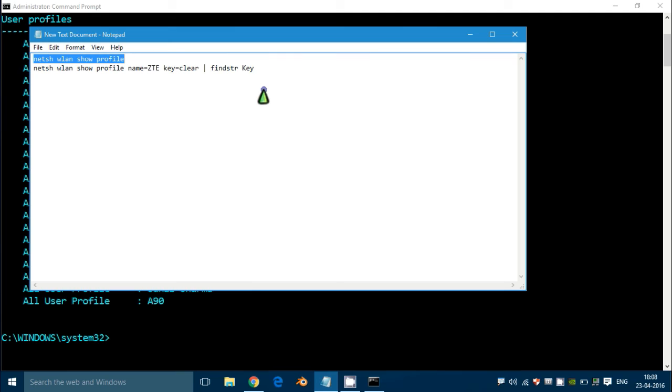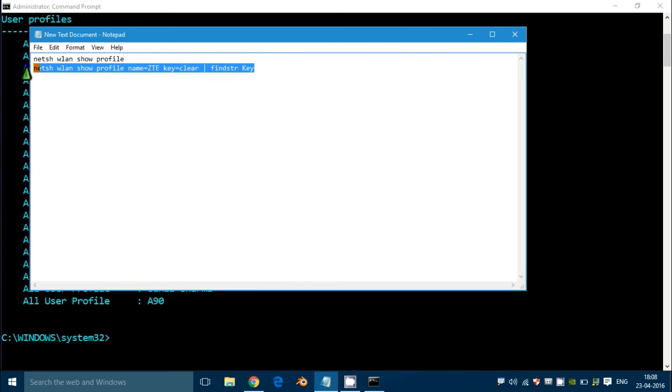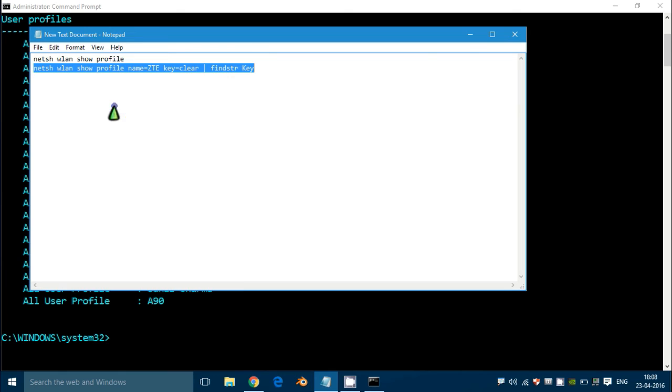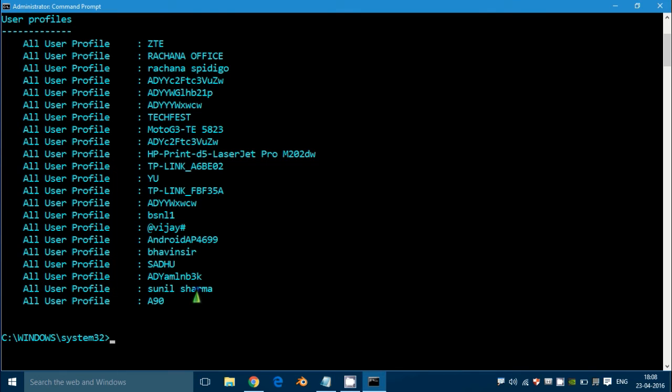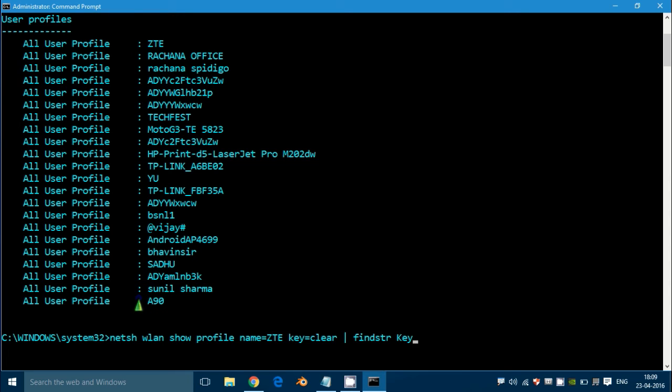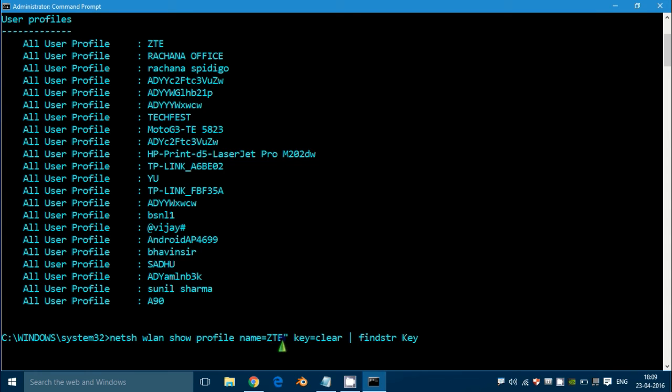Just copy this next command and paste it here. When you write this command, the Wi-Fi name should be in quotation marks.